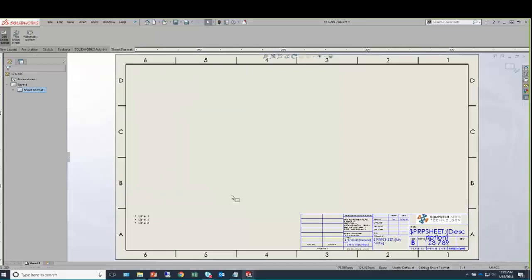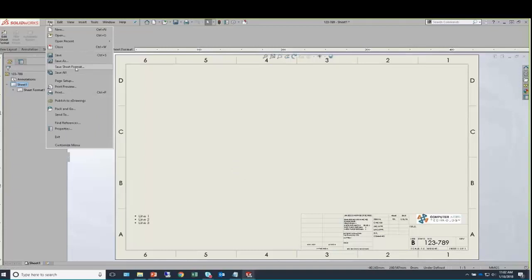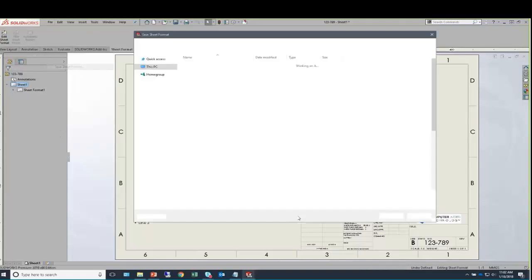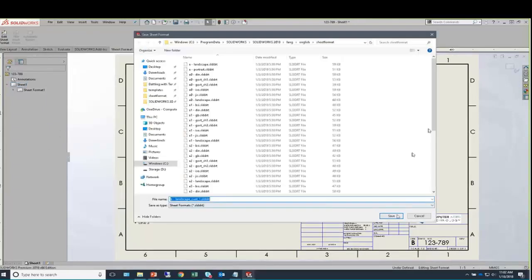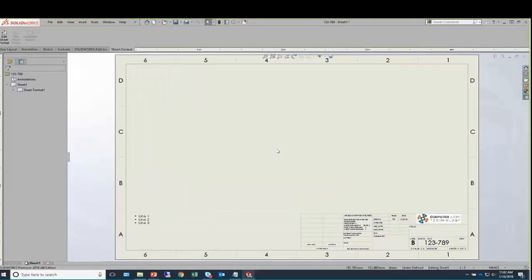Yet again, the next step is to save that sheet format. It does become a little redundant here, so I'll speed through these additional saves. If you need to, resave that template. Make sure you establish a link to the modified sheet format.